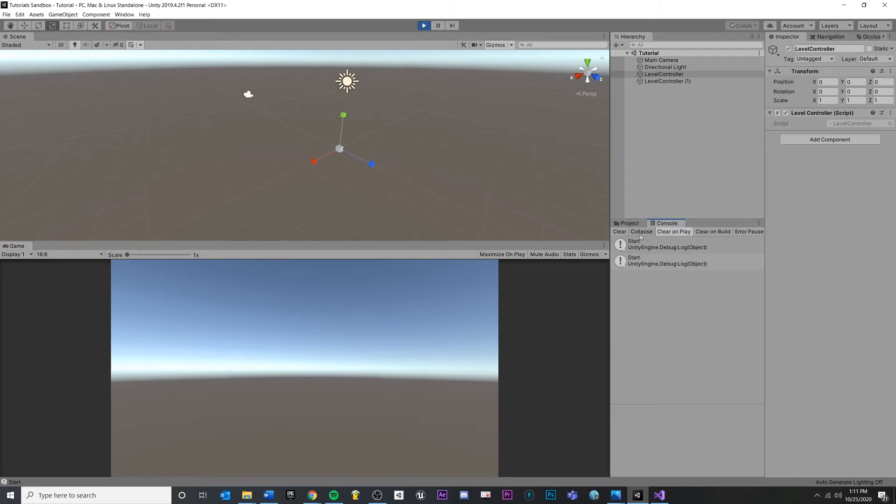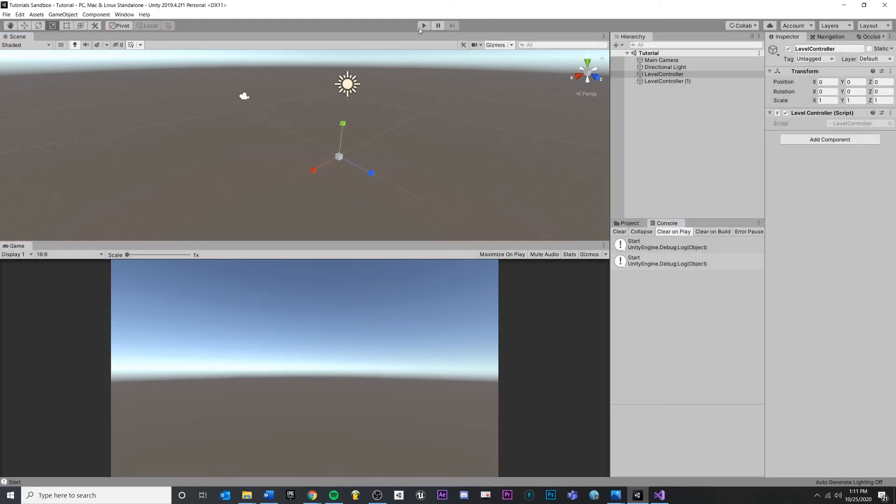That's because I have collapse right here. If I unpress that, it will now show each of them line by line instead of collapsing them. If I press play again, I'll get out of it.